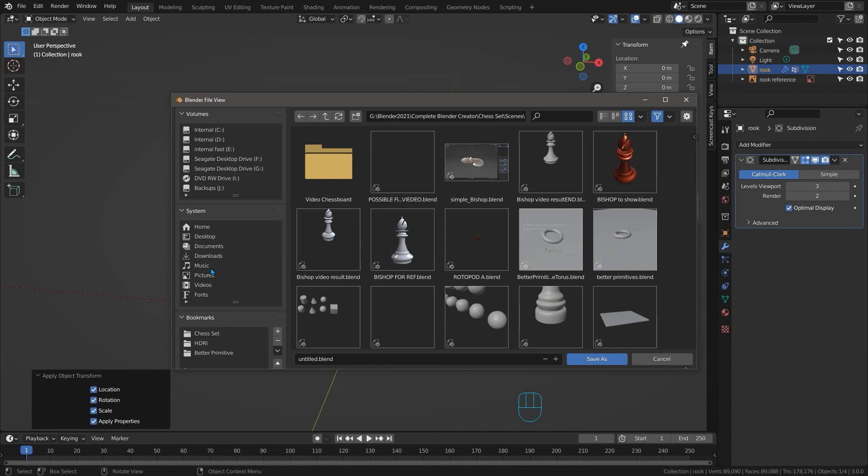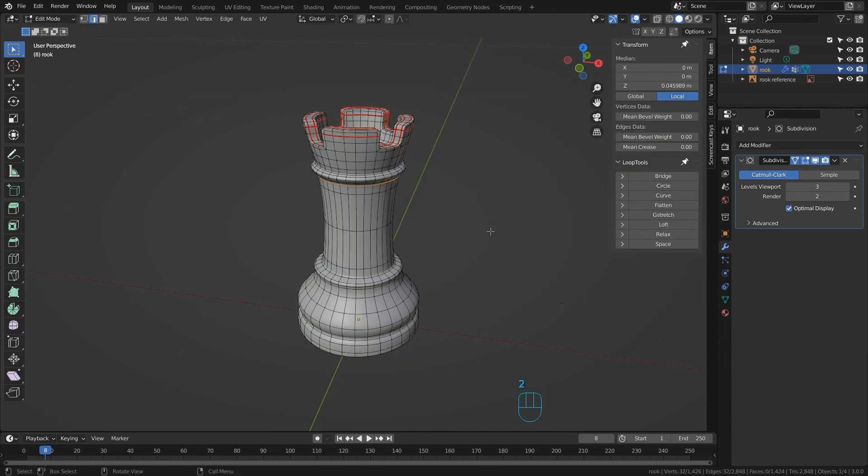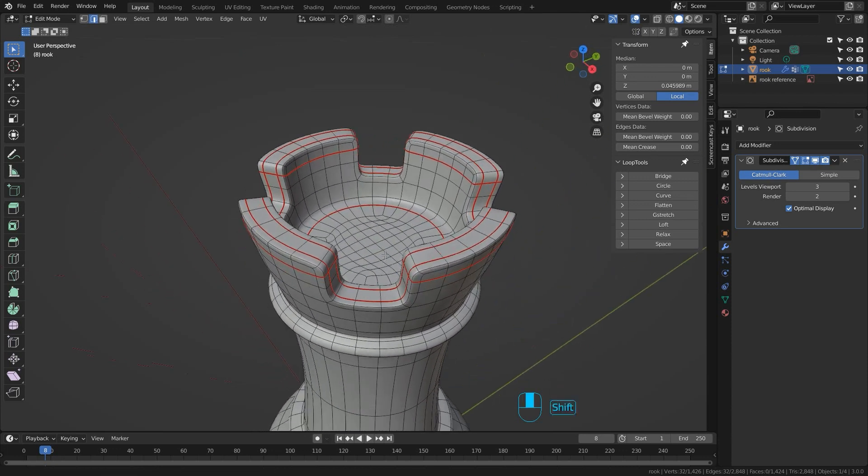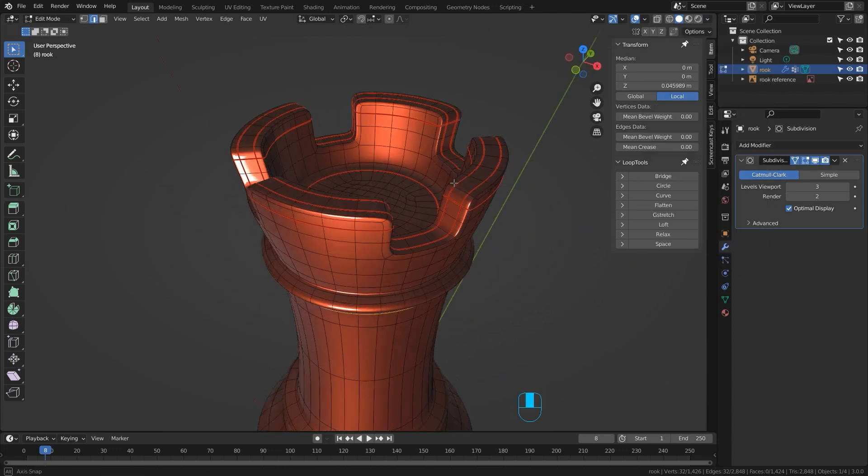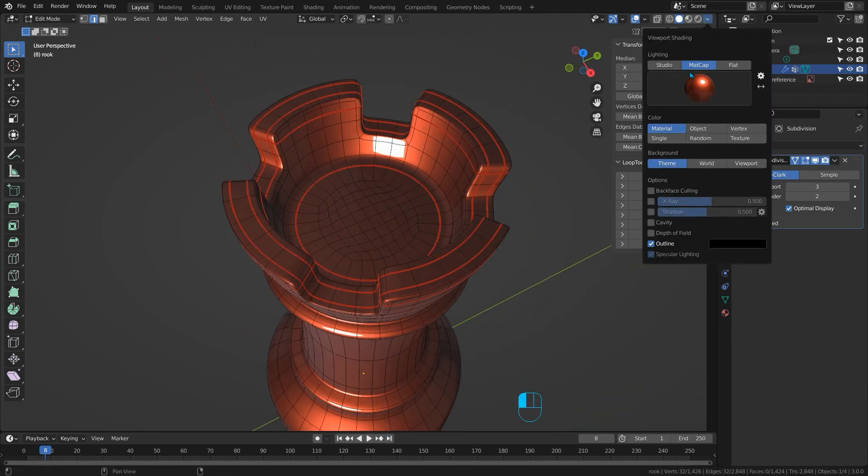And then I can save my scene. I'll save it as rook. And that's it. That's the rook done. We've now got three really good pieces and a board. Only three more pieces to go and we'll have a full chess set. And I think the next one we'll do, well let's do the queen.